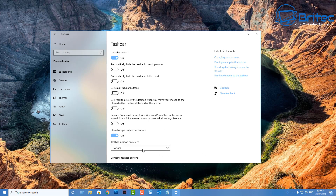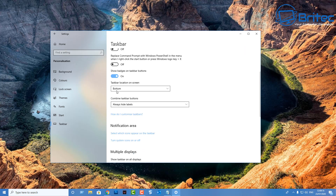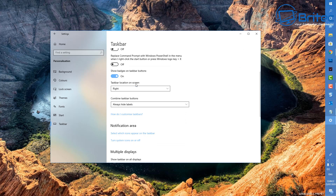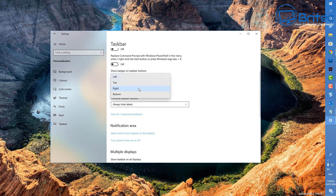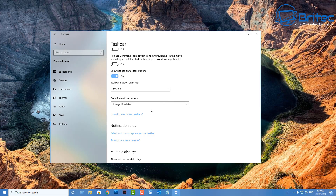Further down you've got your notification area and taskbar location on screen — it's set to the bottom by default, but you can move it to the right, top, or left side. Some people prefer it on the side or the top — it's just wherever you want to position it.